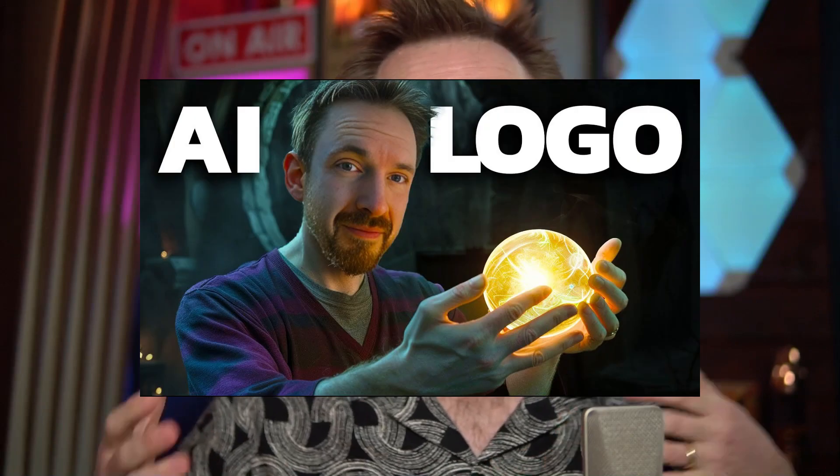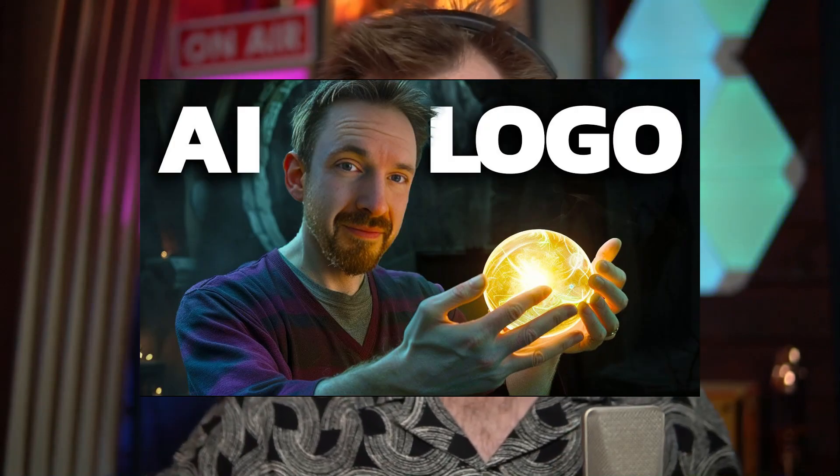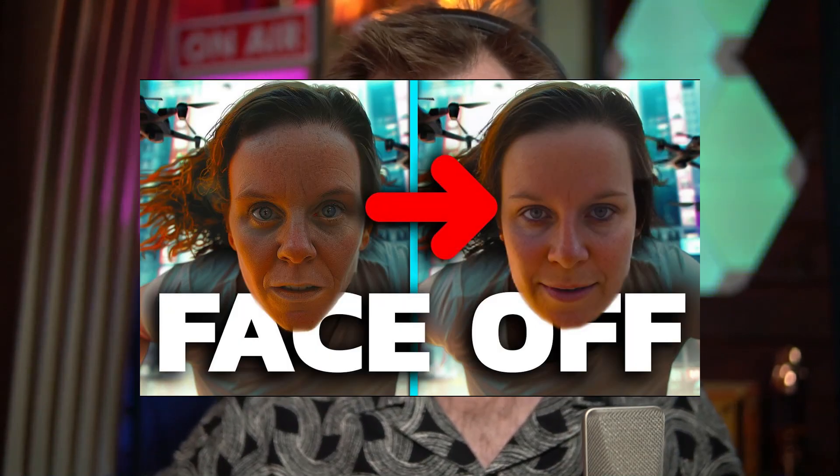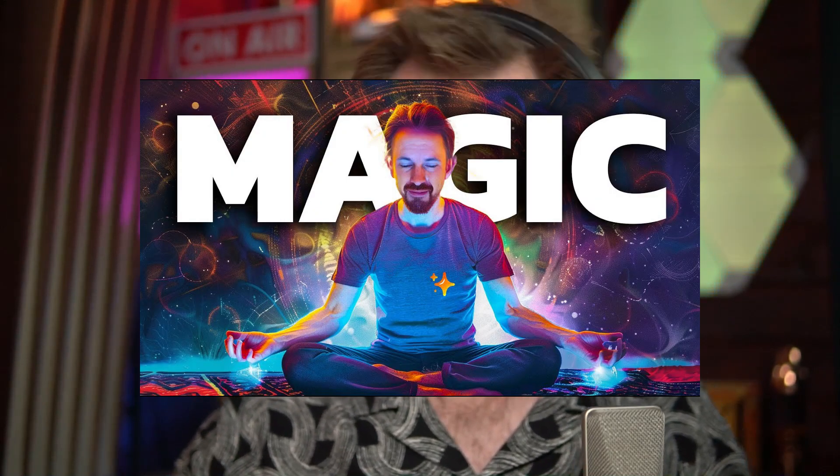I'm going to show you how to make thumbnails for YouTube videos that really rock using AI. Now, my thumbnails on my Creator Magic YouTube channel have captured a little bit of attention.